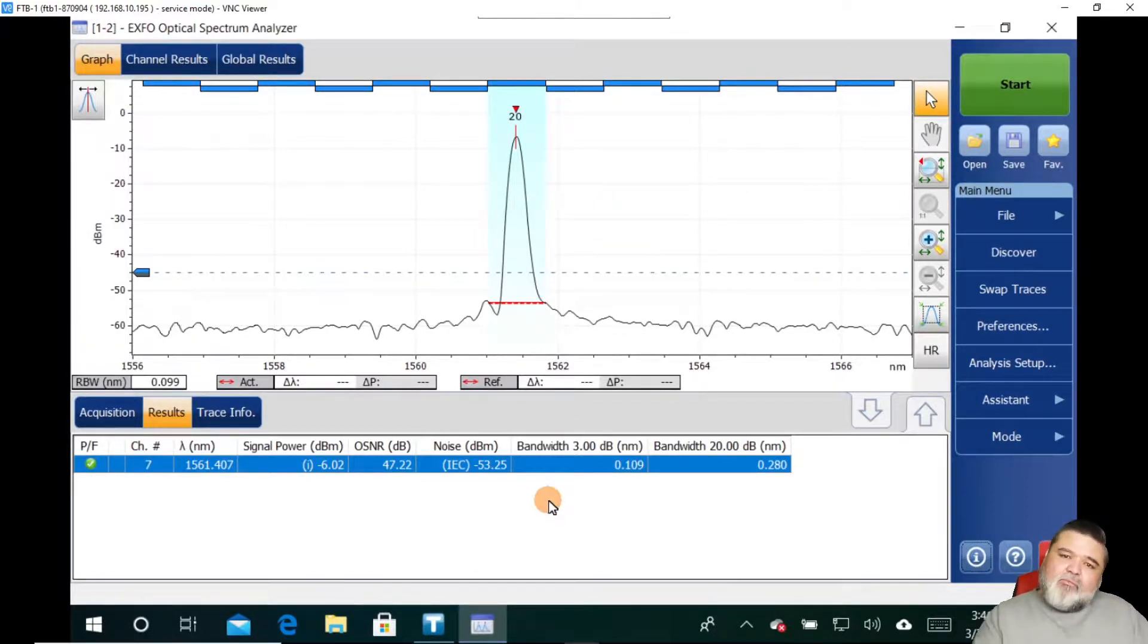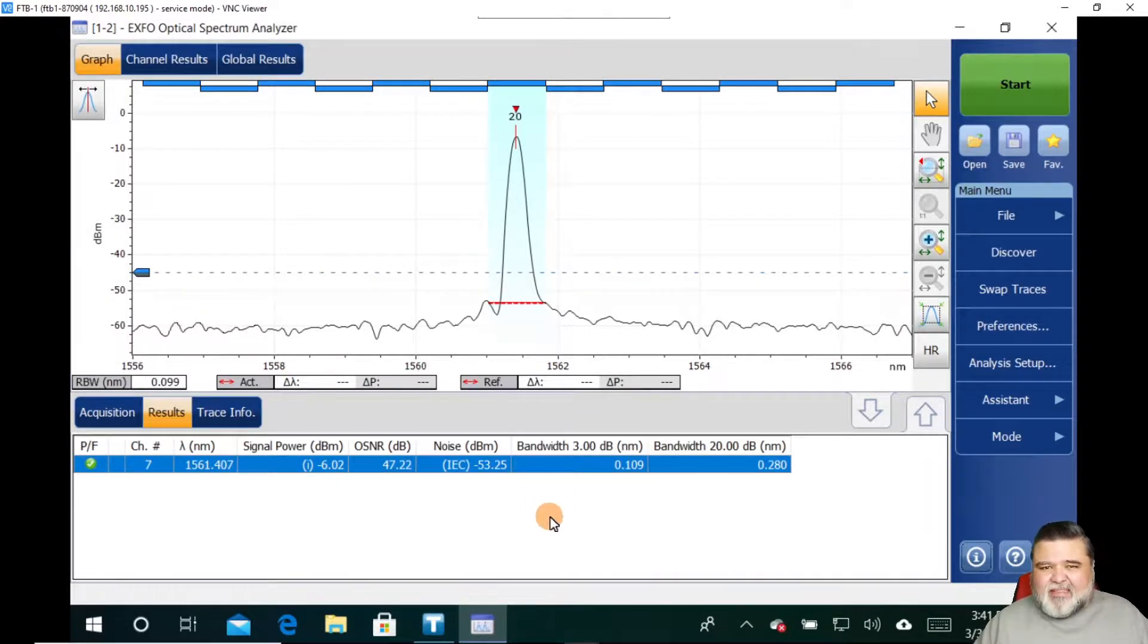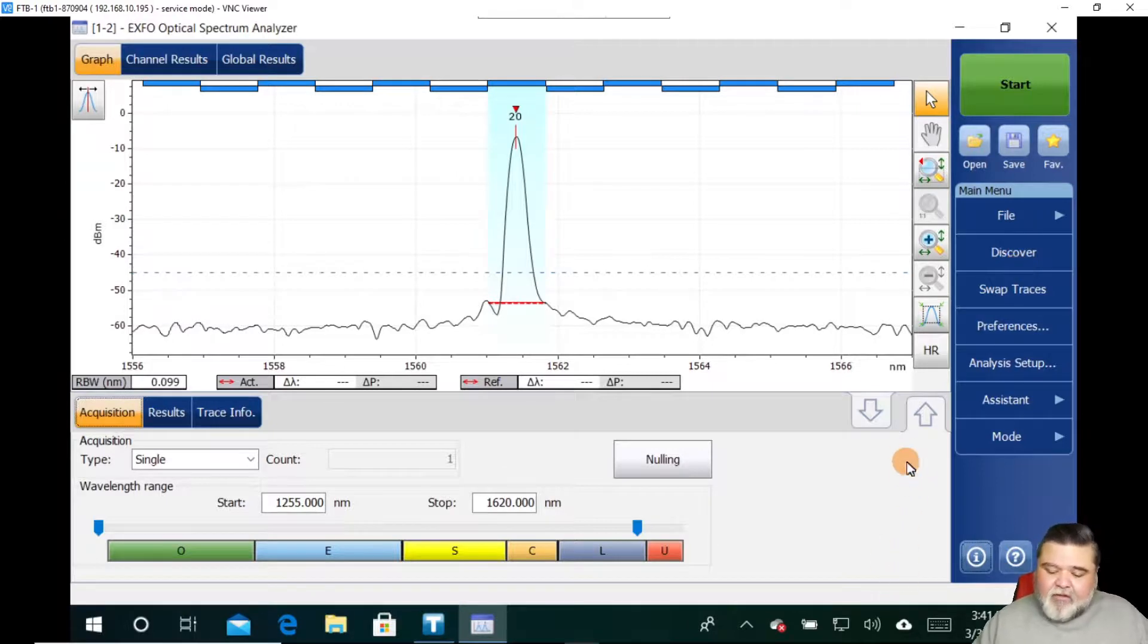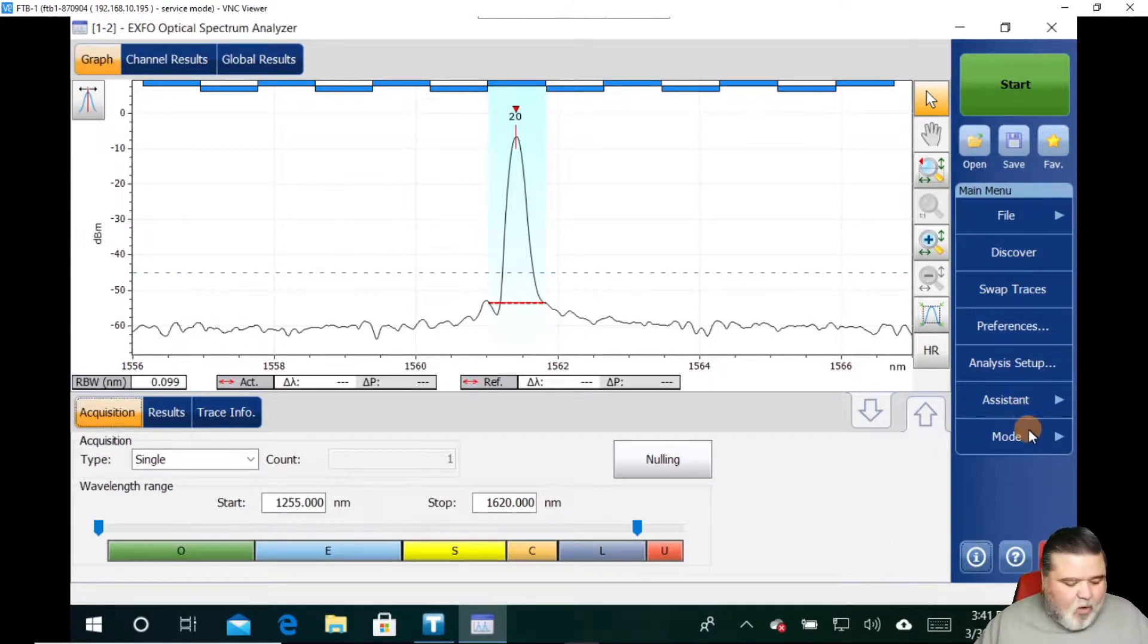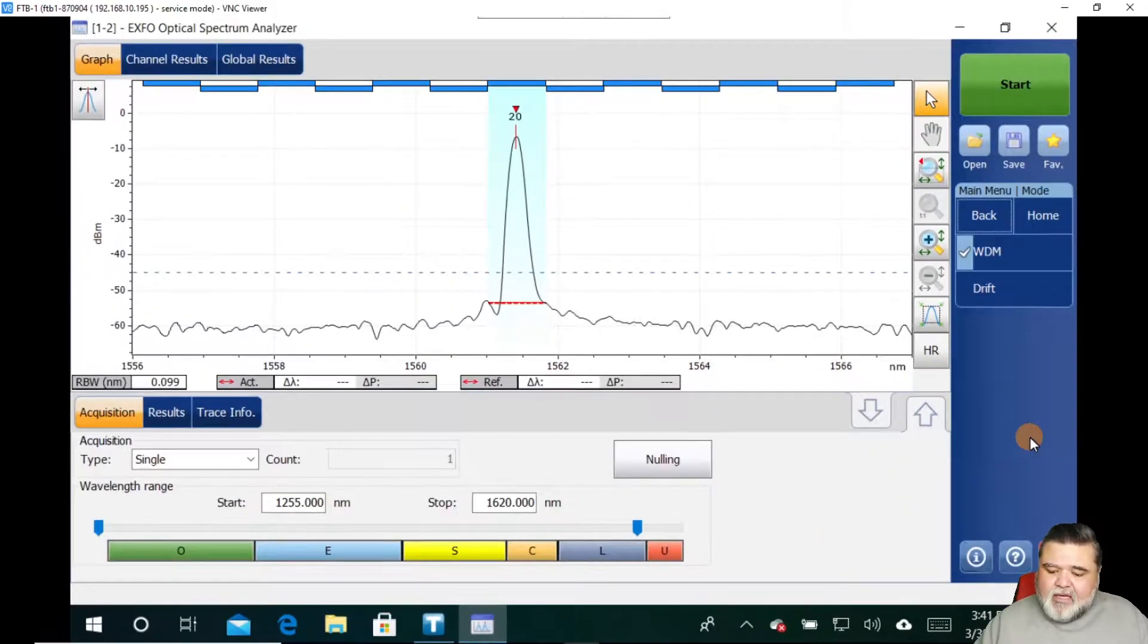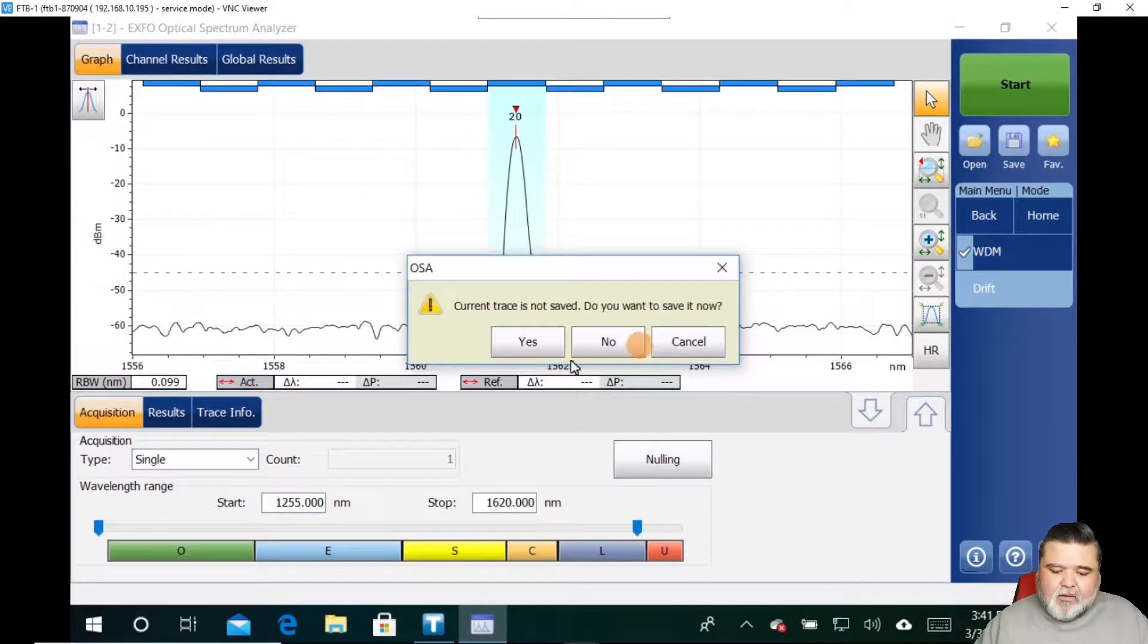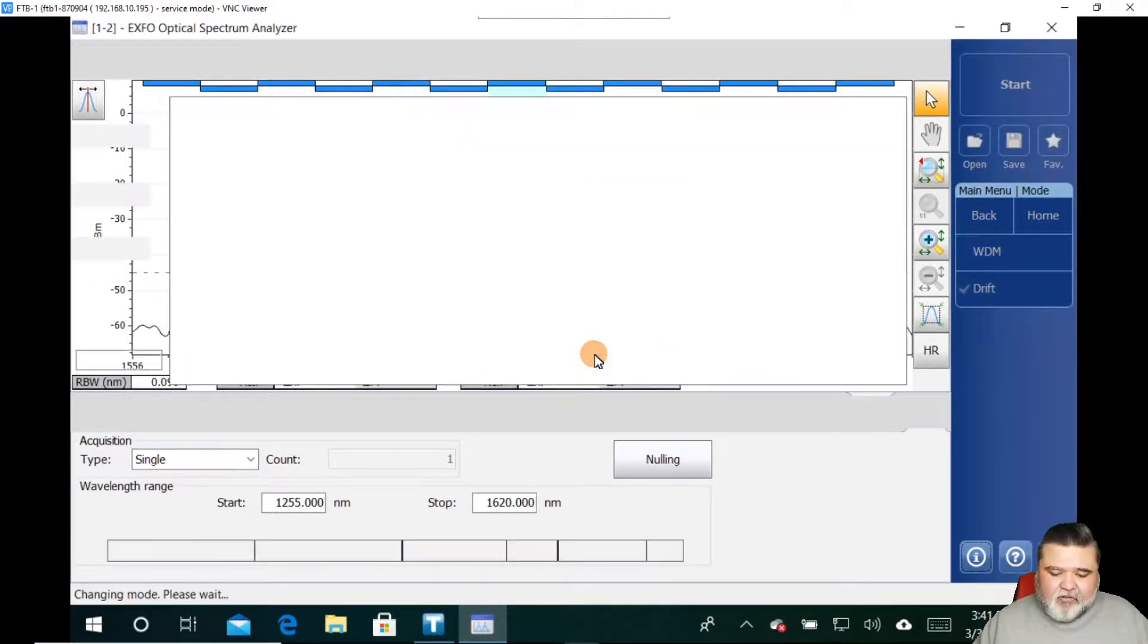And in the next session, when we talk about results, I'll go deeper into what we're expecting and how to analyze these results. And so this is just a quick single acquisition here using discover. If I wanted to do a drift test over time, then I can go over here to where it says mode. And if I select mode and I switch from WDM to drift, I'm now doing a drift test.